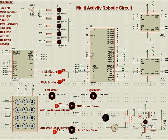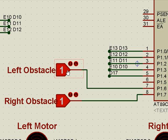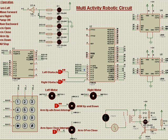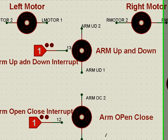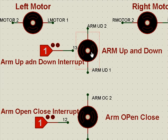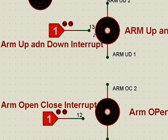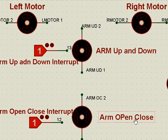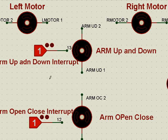We also have certain additional features interfaced to the microcontroller. Left obstacle: if there is any obstacle, this gets logic zero. Right obstacle is similar. When we are operating the arm up and down, when the arm is fully up, the motor goes to stop condition. The arm up and down interrupt comes into picture. Similarly, arm open close interrupt comes into picture because the motor has to stop at that time, otherwise it will burn.